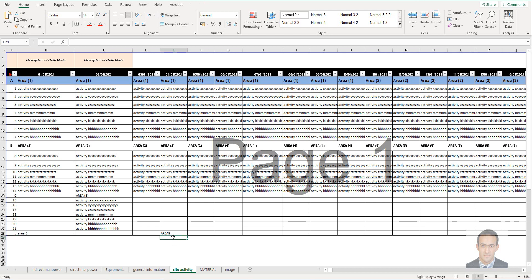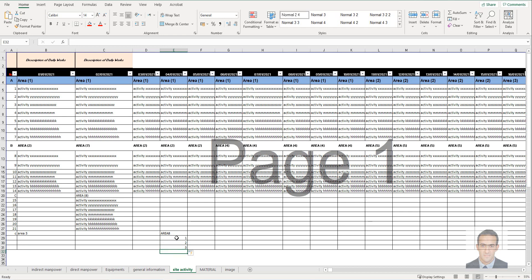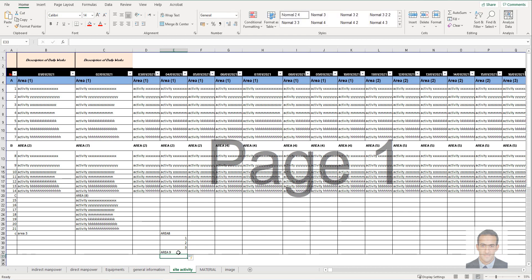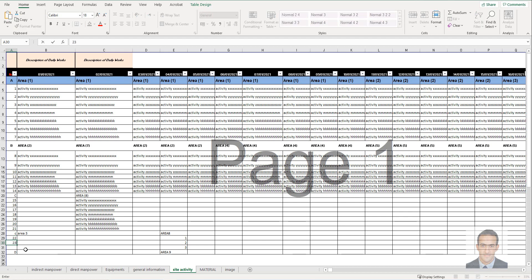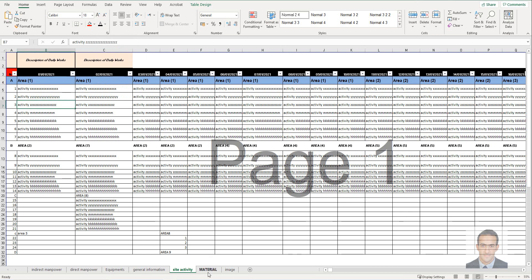If you put C here, it will work. But if you don't have it, put the activity as one, two, three, four, whatever. If you have another area, write Area 9 and assign it a letter — for example D. It must be a letter, not a number. Then continue the numbering like 22, 23, 24, and so on.